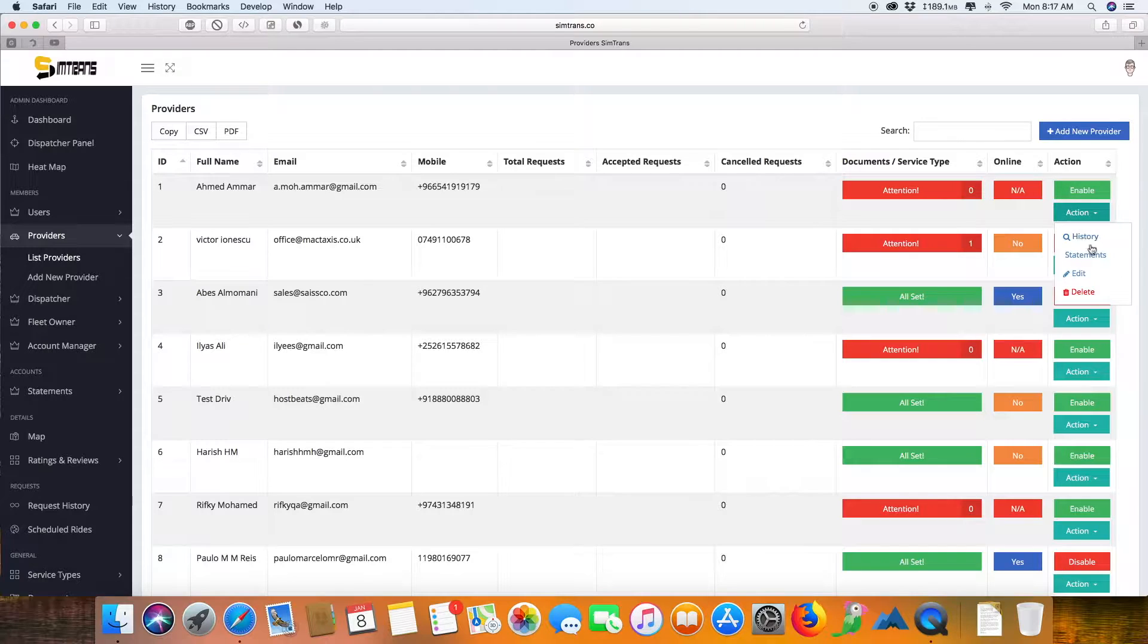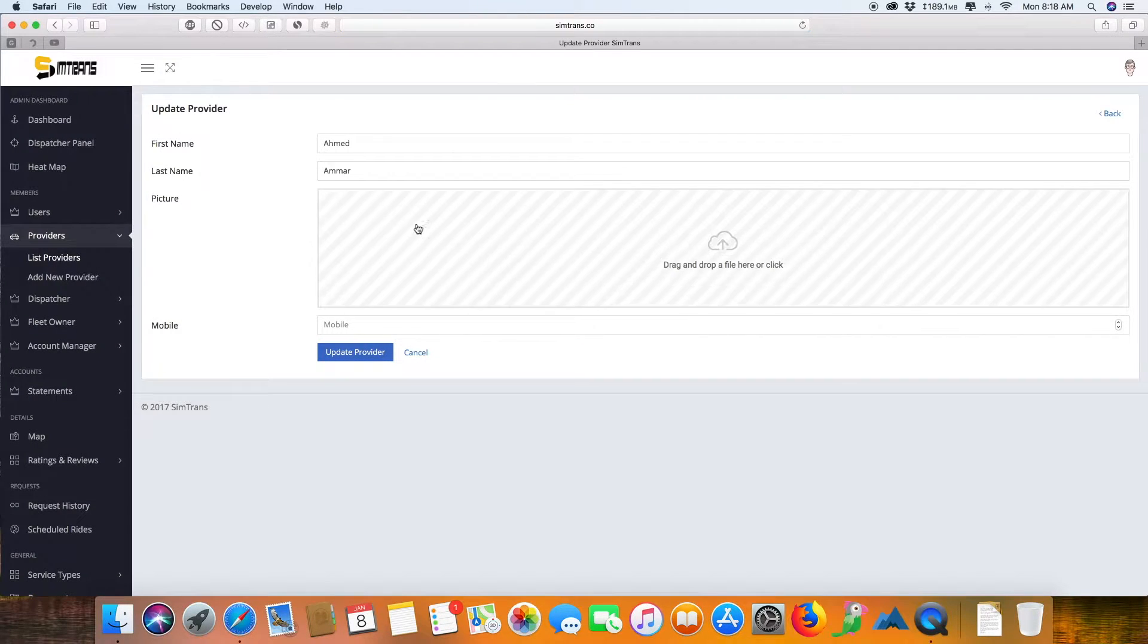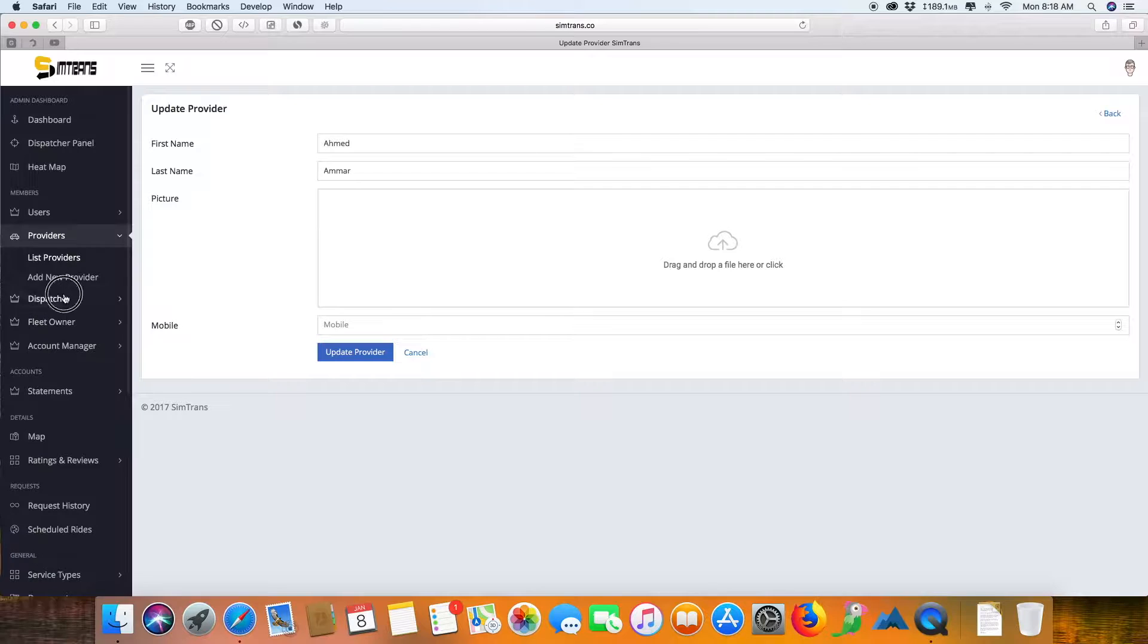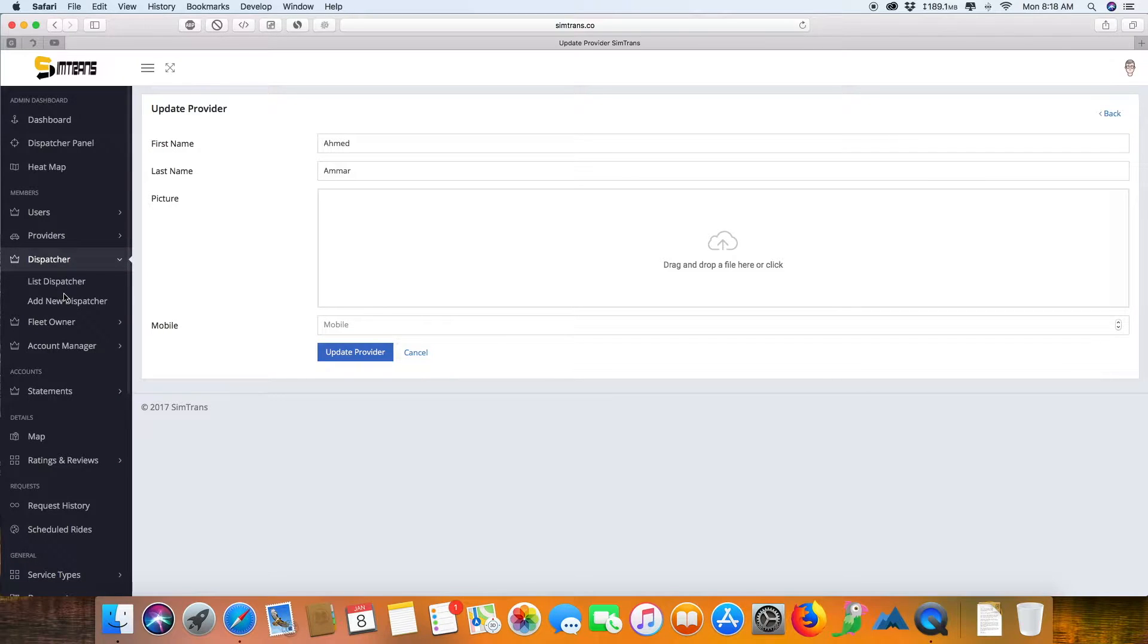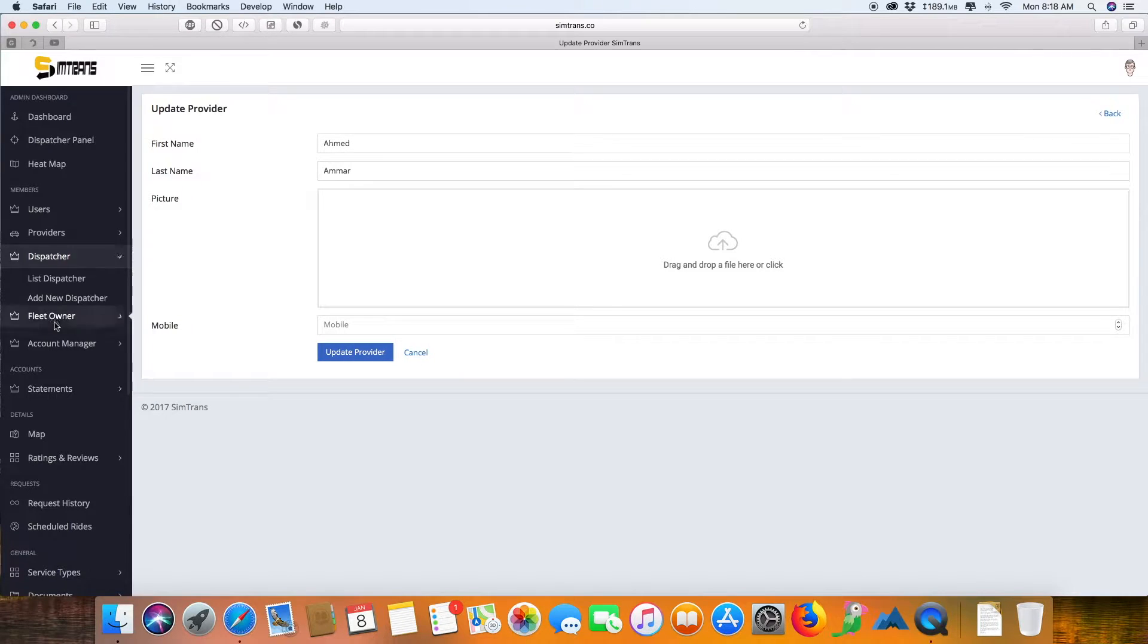These are the dispatchers who will be working with you. They don't have to be admins, they can just be a dispatcher who will receive the calls and dispatch for you.